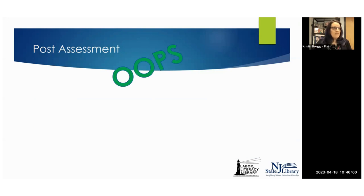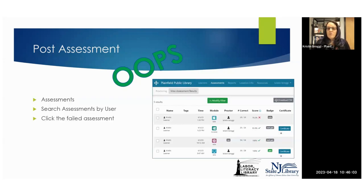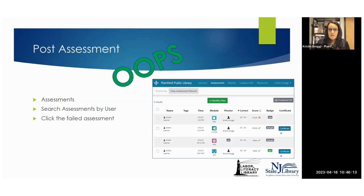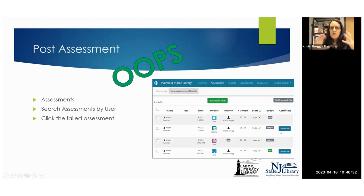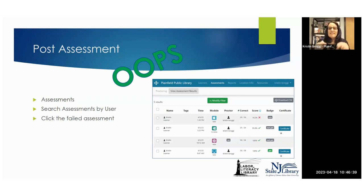If they didn't pass their assessment, you definitely want to review with them what they need to work on. Test takers can print out their own assessment results, but not their certificate. If you look at their assessment results from the admin screen, you'll get to see both what standards they need to work on, and you can also see specifically what questions they got wrong — so you can really work them through that skill.